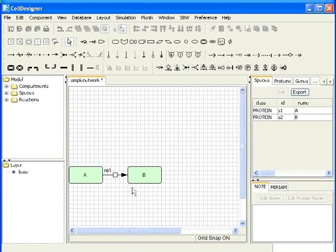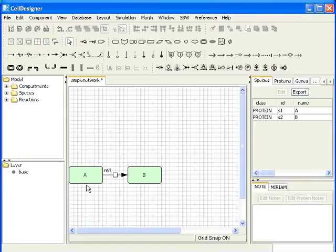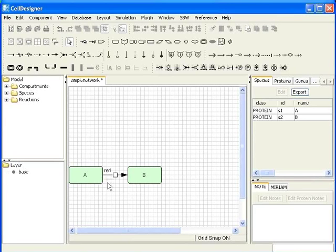The component selected first is considered as the reactant. So, always remember to select the reactants first. The default reaction ID comes as RE1.